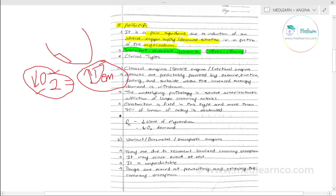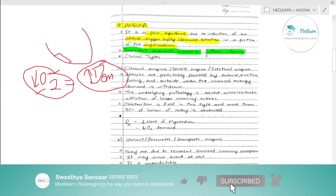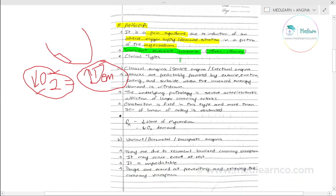The duration of this transient ischemia is 15 seconds to 15 to 20 minutes. Beyond that, the condition becomes irreversible — that is myocardial infarction. So angina is defined as a pain syndrome due to adverse oxygen supply-demand imbalance in a portion of myocardium, lasting 15 seconds to 15 minutes as a transient reversible ischemia.